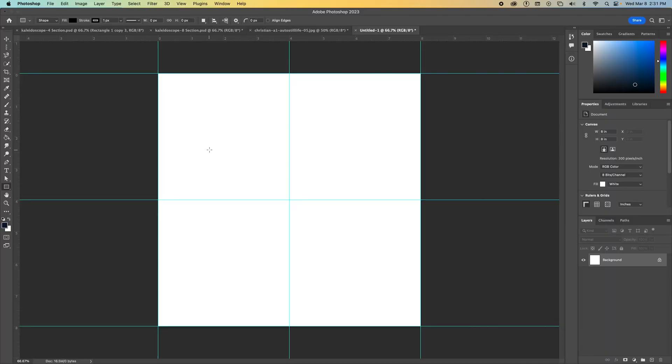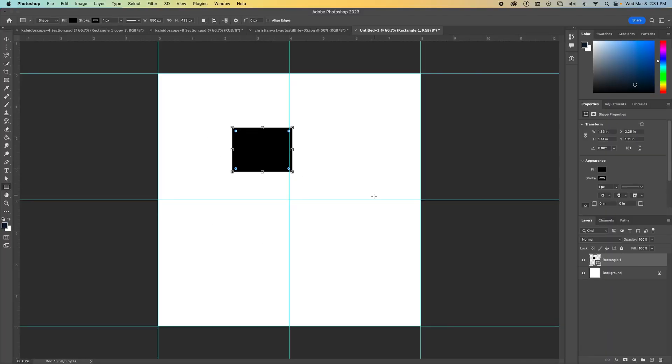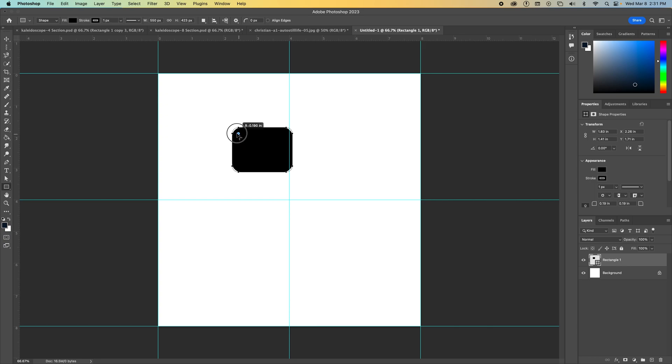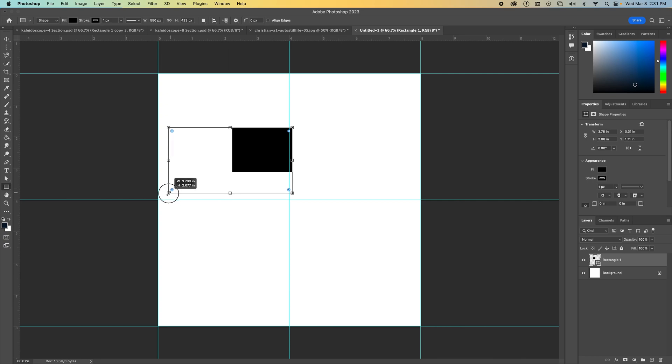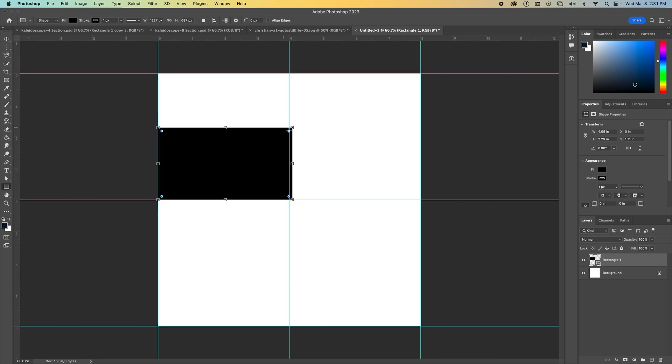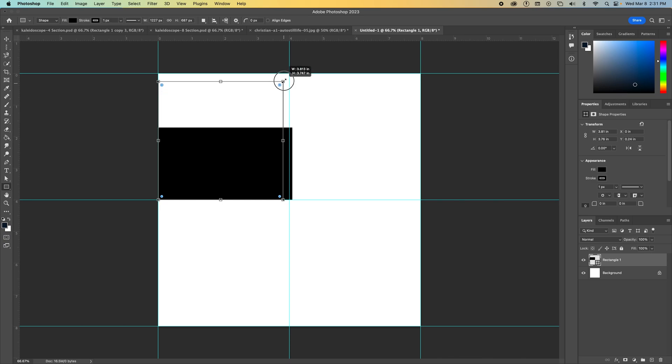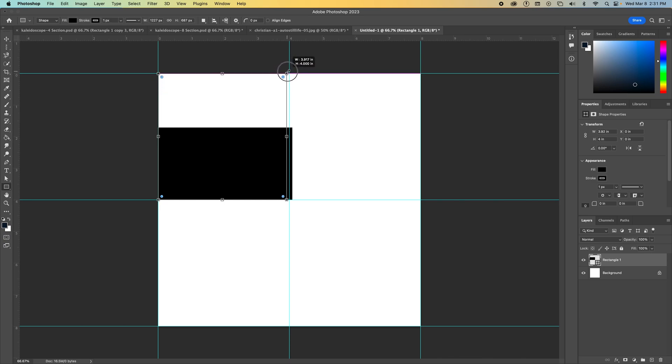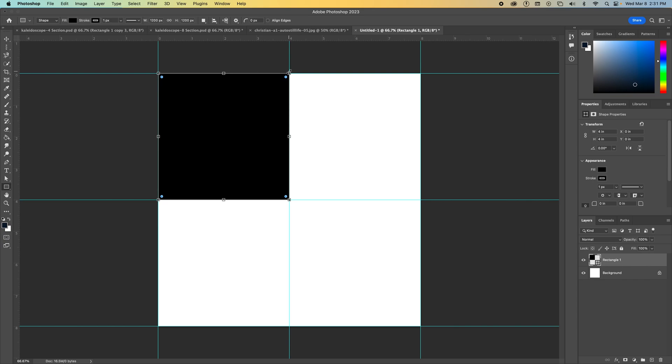Once you have that selected, go ahead and click and create a rectangle anywhere within your space. We want to make sure that our corners are not curved. If they are curved, click on the little blue dots and pull upward to straighten out those corners so that they're nice and square. Once we have square corners, you're going to hover around the corner points of this shape and drag them to the sides to line up with basically your guides. And they'll snap too.